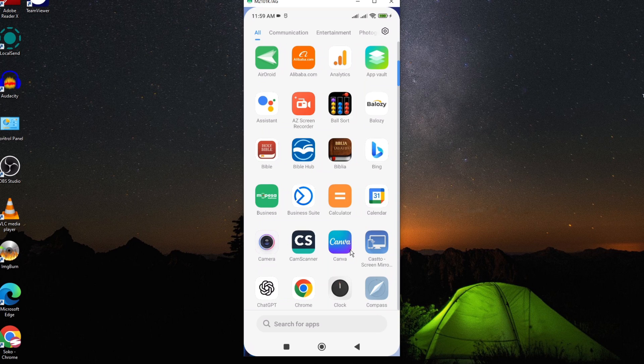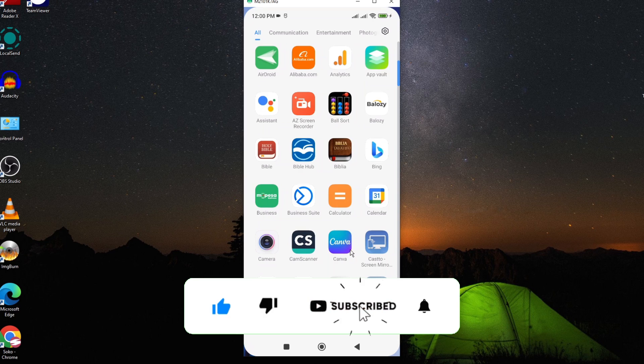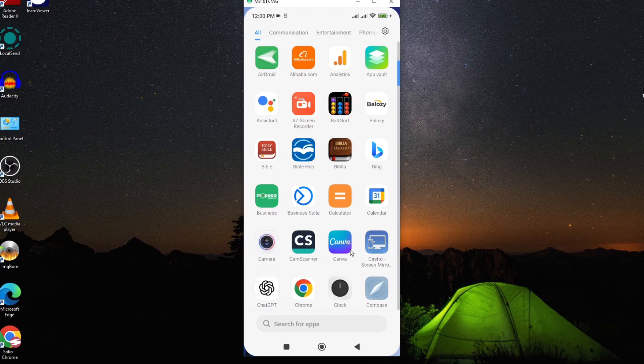If this video was helpful to you, kindly hit the like button and subscribe to this channel to support me. Thank you for watching and let's meet in the next video.